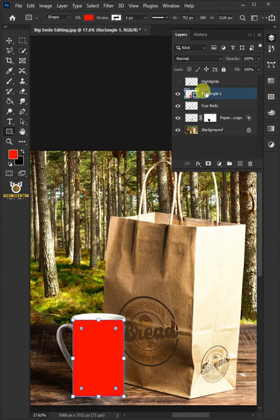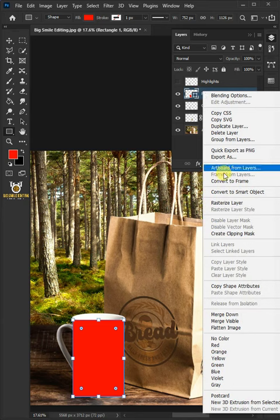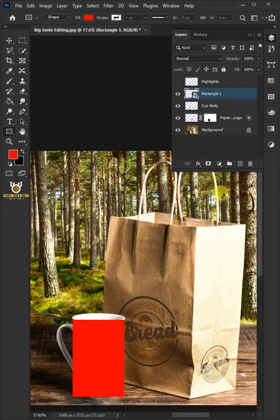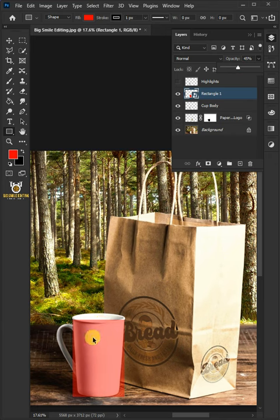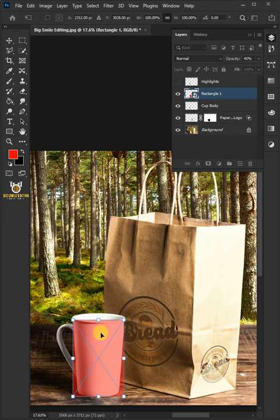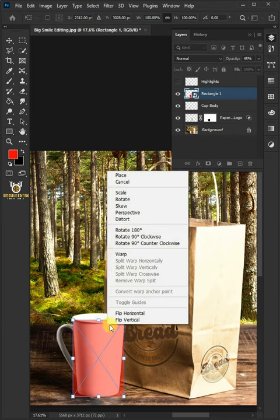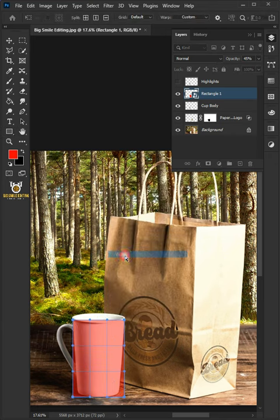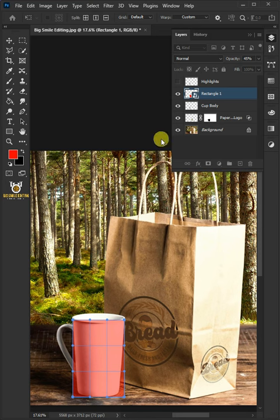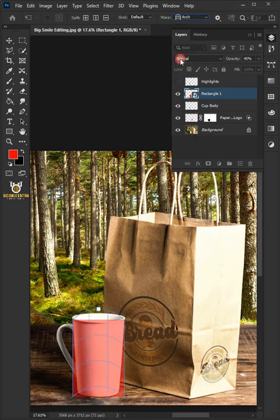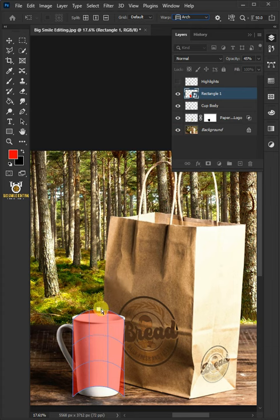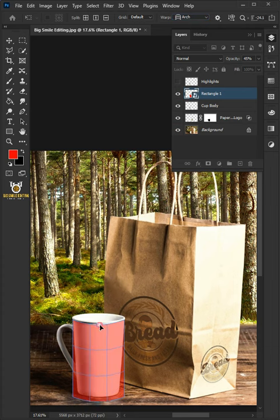Right-click and convert to Smart Object, then decrease the opacity. Press Ctrl T to free transform. Right-click and choose the warp. Open the warp list at the top and select the arch. Use the handle to determine the right bend for the cup. Hit Enter once you're satisfied.